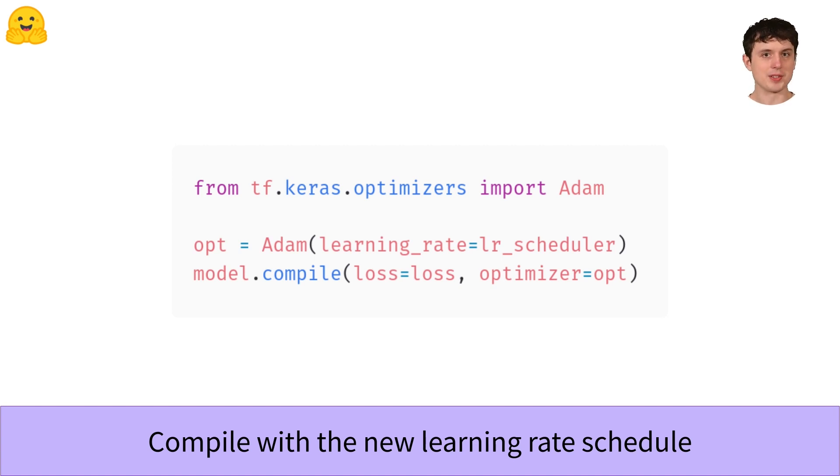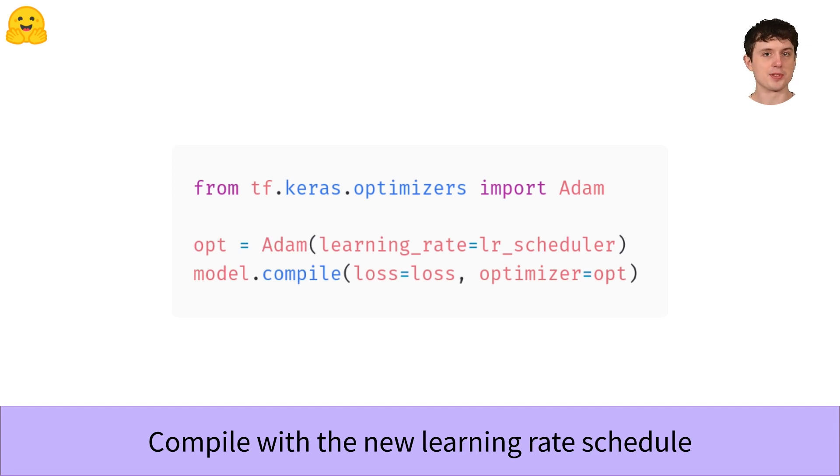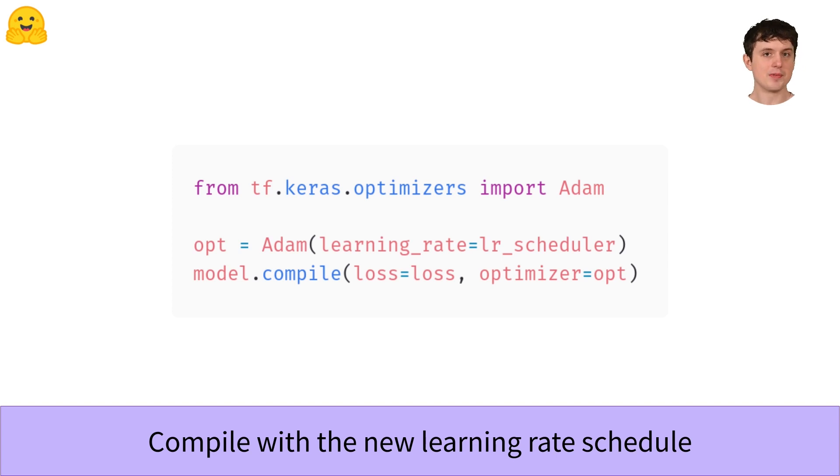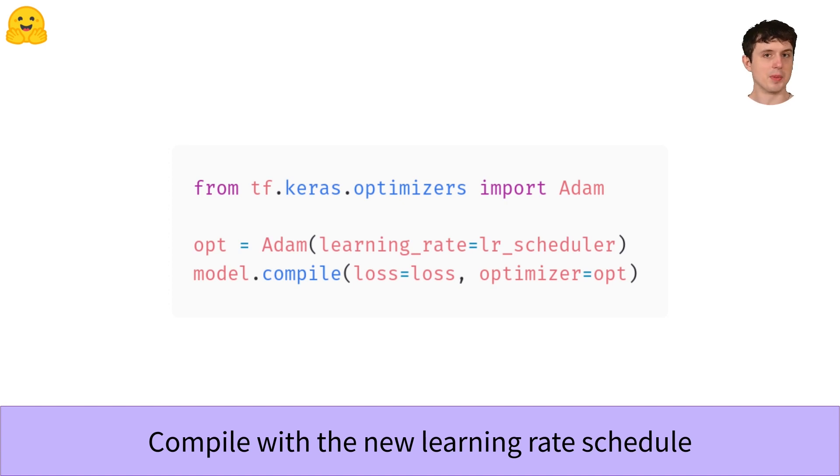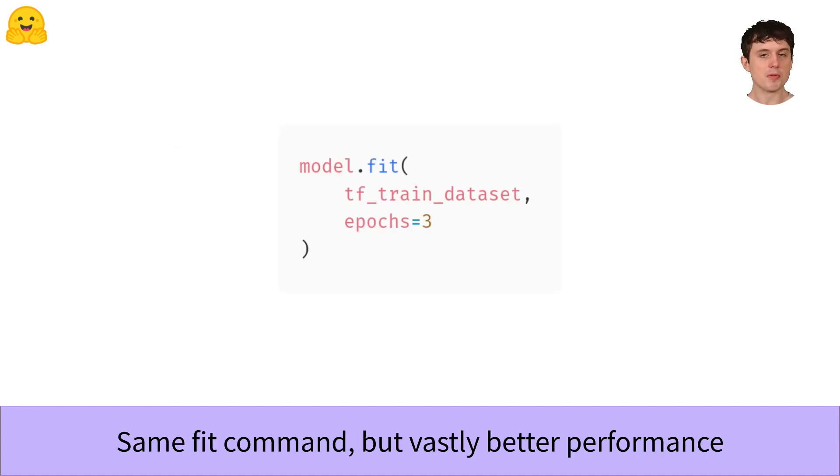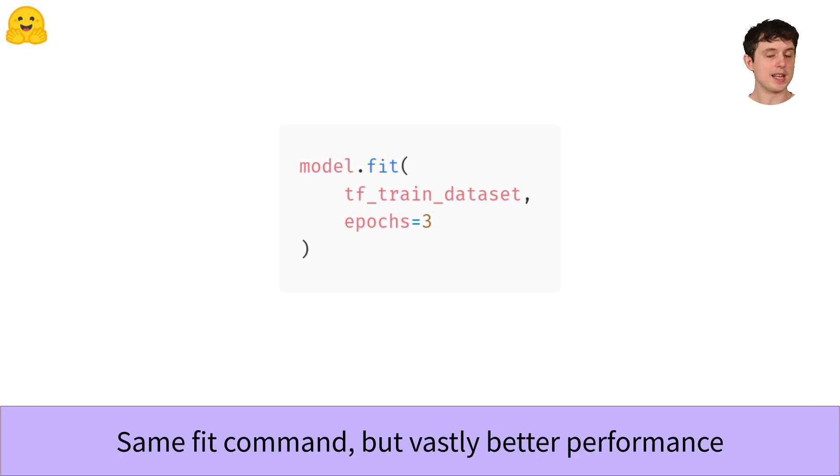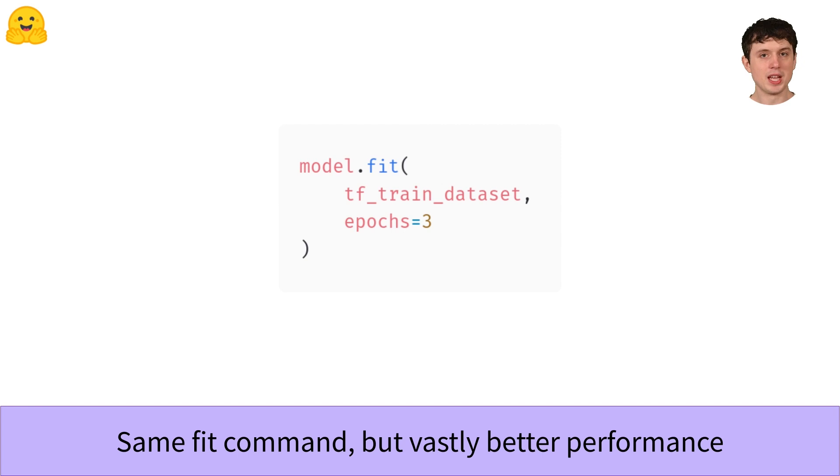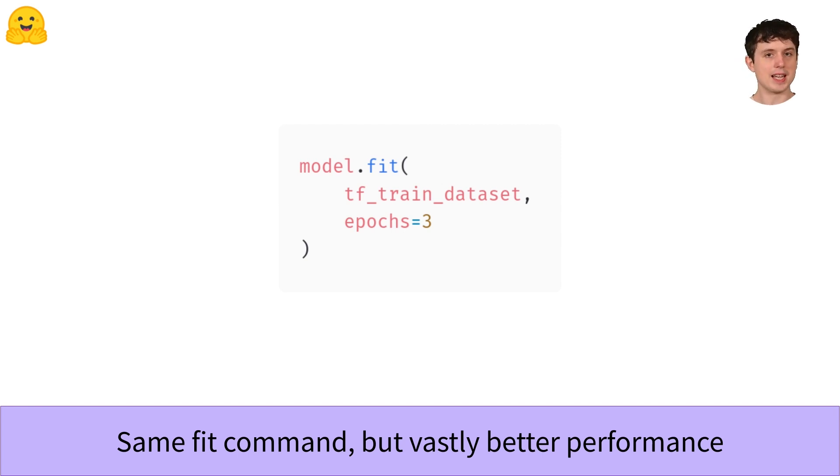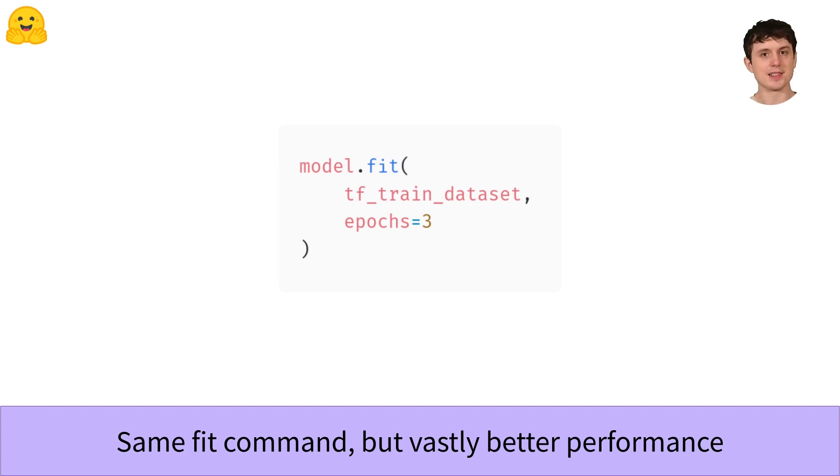This is going to be sparse categorical cross-entropy if you're following along from the fine-tuning video. Now we have a high-performance model ready for training. All that remains is to fit the model just like we did before. Because we compiled the model with the new optimizer and learning rate schedule, we don't need to change anything when we call fit. We just call it with exactly the same command as before, but now we get beautiful training with a nice smooth learning rate decay starting from a good value and decaying down to zero.